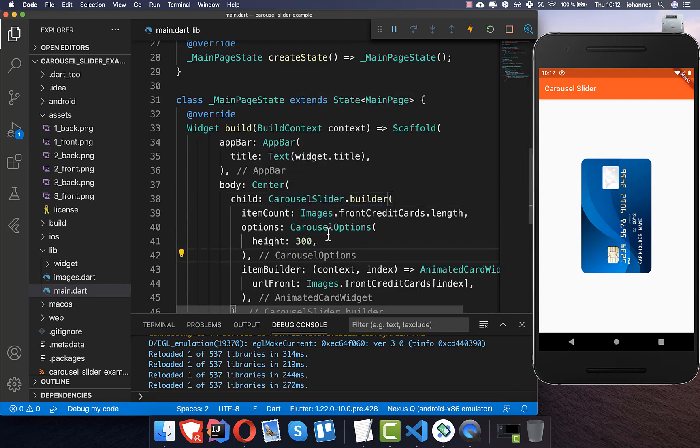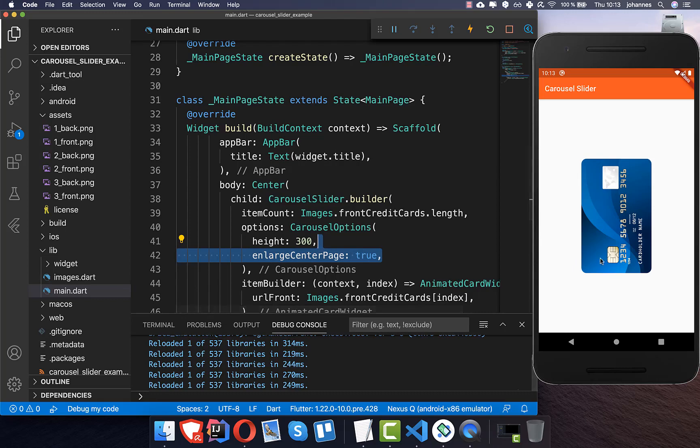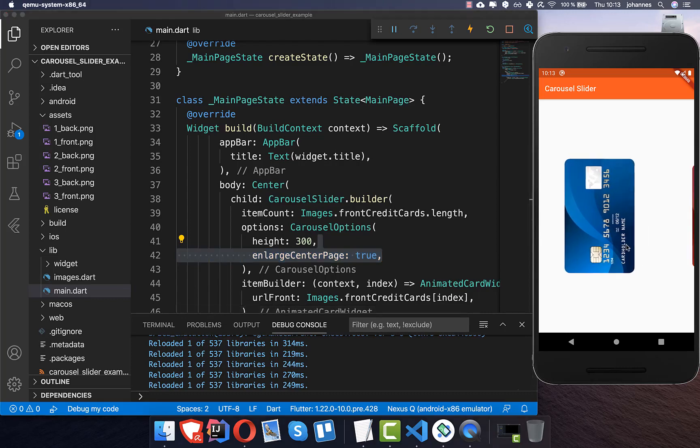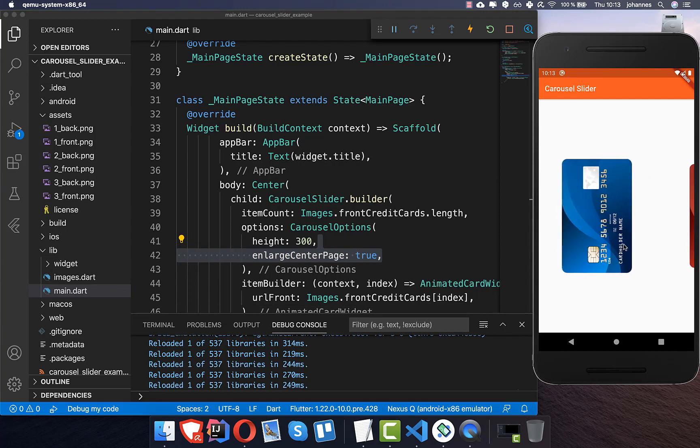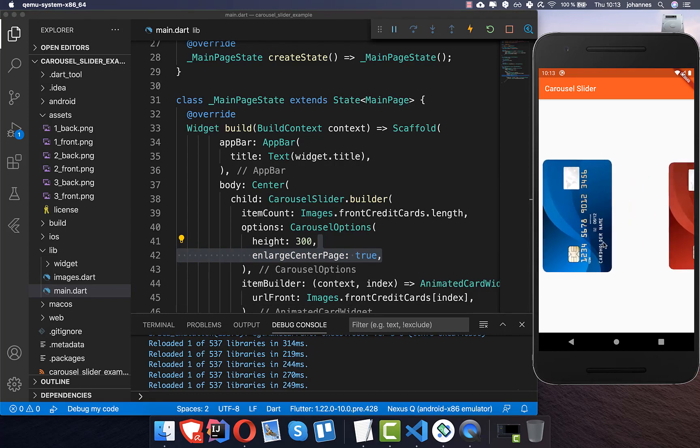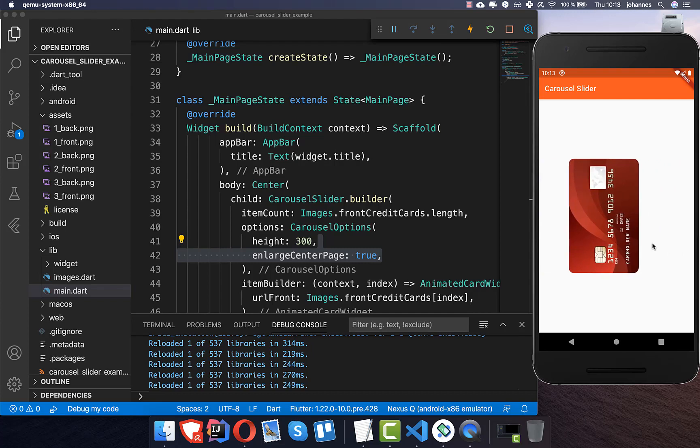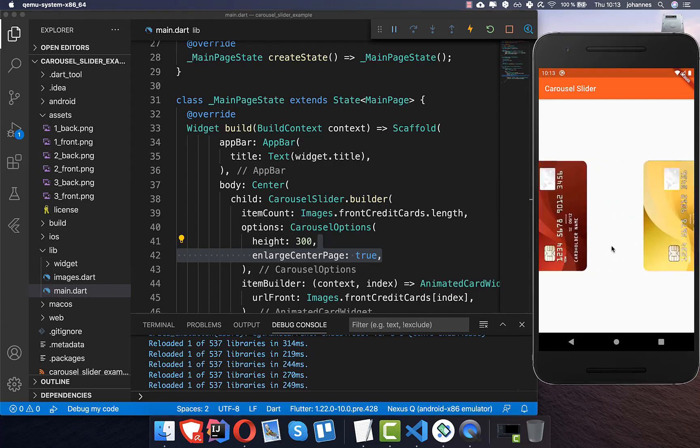In our options we also have other parameters, so for example enlarge center page. And if you set this one then you see that we have here a small animation on the right side. So if you watch really close you see that this gets bigger, this card. And this has like a cool effect.